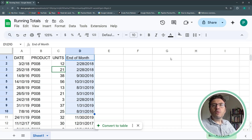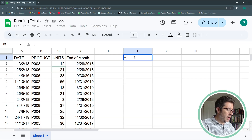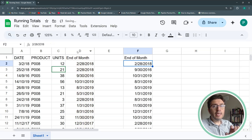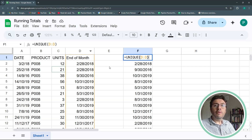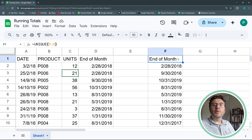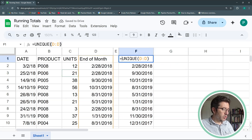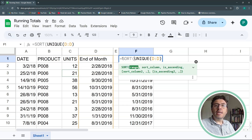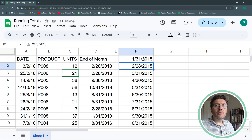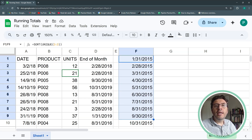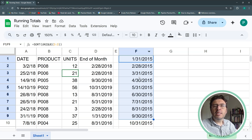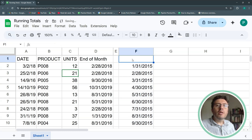For simplicity we'll build our running totals to the right of the table, though you could put them in another sheet. I'll use a UNIQUE function on the full end-of-month column and hit Enter. Then we sort it from oldest to latest date. This ensures you only have the months present in your data — in case a month had no sales, it simply won't appear. It's a more dynamic approach than entering dates manually.